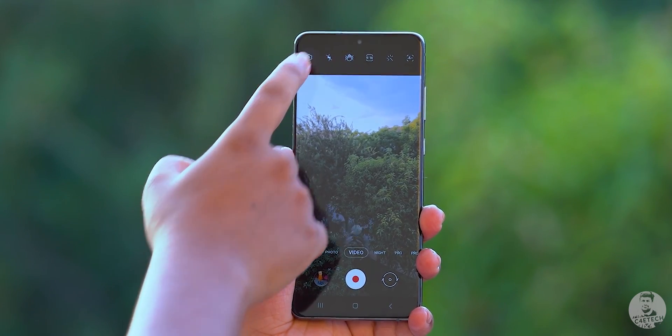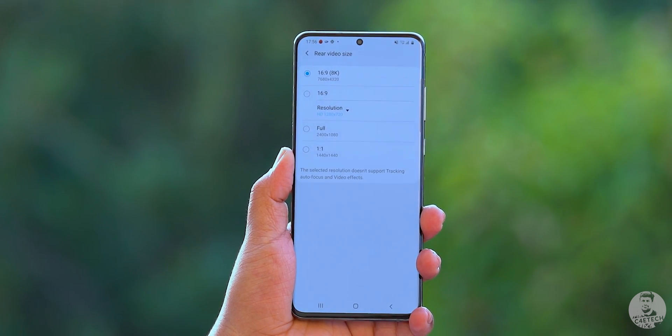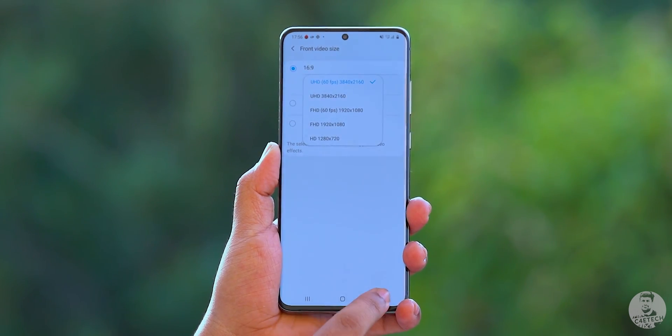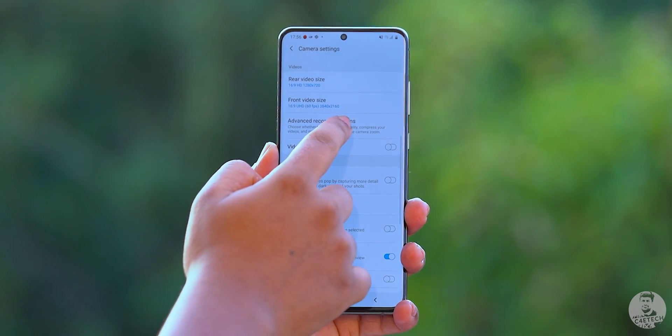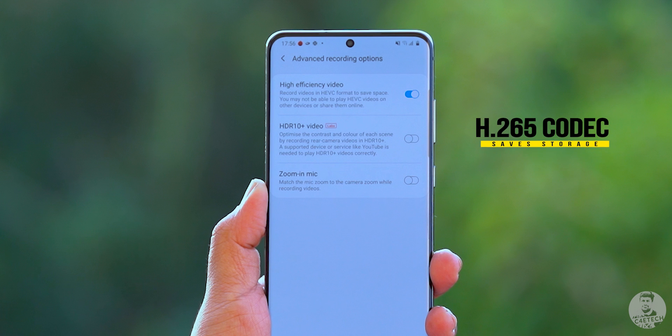Diving inside settings, we can choose the aspect ratio and depending on that, we have a few resolution options. Since this is the S20 Ultra, we can go up to 8K, but other phones depending on hardware and software might shoot up to 4K 60fps, 4K 30fps, or even 1080p full HD. Under advanced options, we can find HEVC video recording. This records in the H.265 codec, which saves storage compared to the older H.264 codec normally in use. Most modern devices support H.265 decoding and with increasing file sizes for 8K and 4K footage, this might be a good option to toggle on.